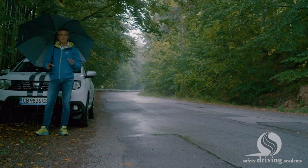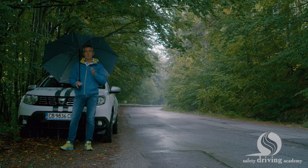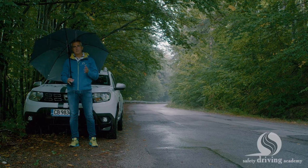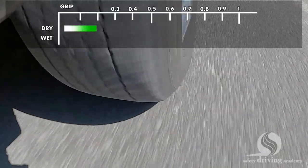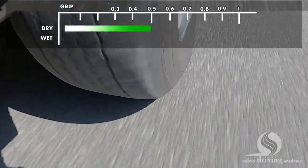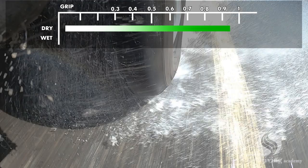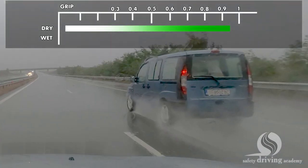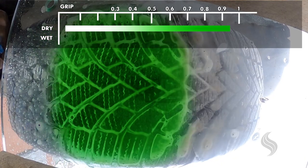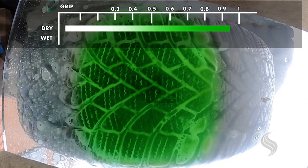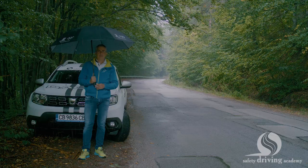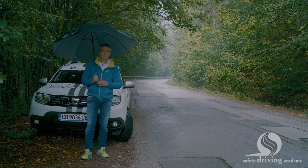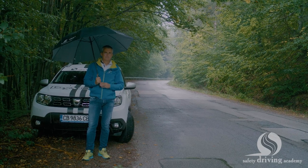Road conditions are not always perfect, but do you know the dangers of driving on wet surfaces? The main difference between dry and wet roads is the grip. The direct link between you and the road are the tires at their contact points. But what happens when you lose contact with the ground?